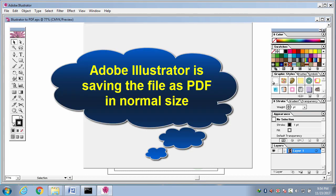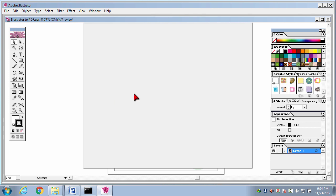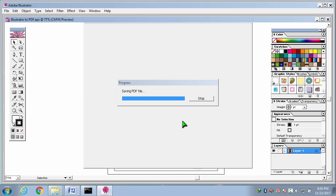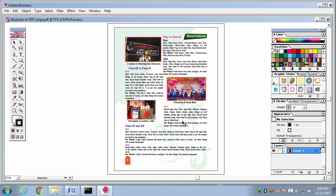Now Adobe Illustrator is working to save the Adobe Illustrator file as PDF format in normal size. Adobe Illustrator is still working to save the file. Please wait. Yes, it is already saved.